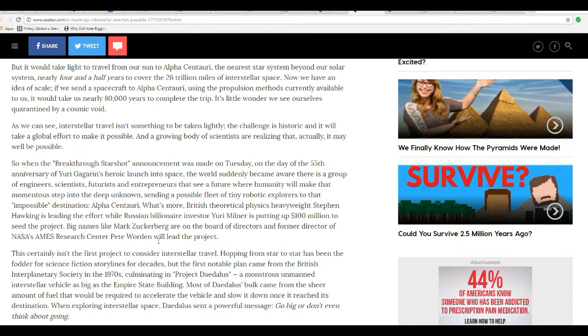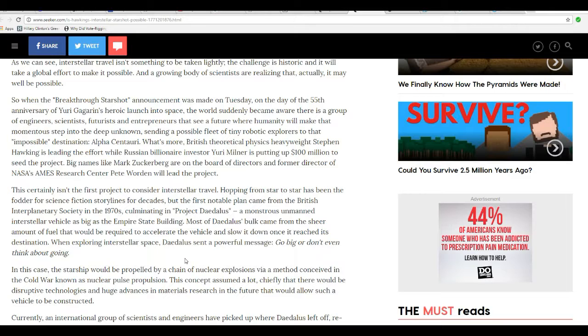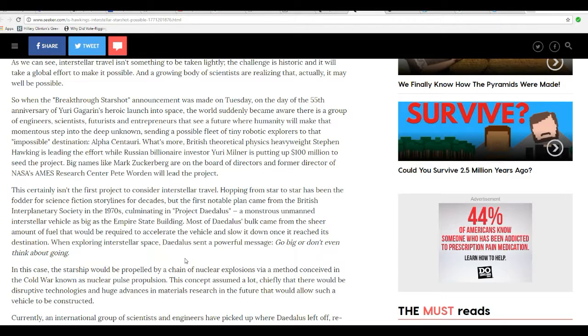Big names like Mark Zuckerberg are on the board of directors, and former director of NASA's Ames Research Center Pete Warden will lead the project. This is not the first project to consider interstellar travel. Project Daedalus was this monstrous thing, a monstrous unmanned interstellar vehicle as big as the Empire State Building. Most of Daedalus's bulk came from the sheer amount of fuel that would be required to accelerate the vehicle and slow down once it reached the destination. When they floated this, Daedalus sent a powerful message: go big or don't think about going.